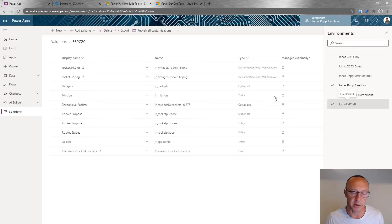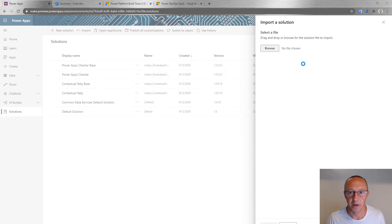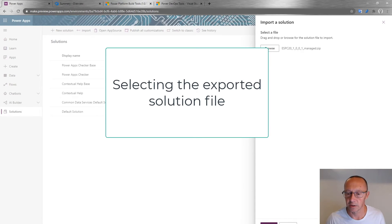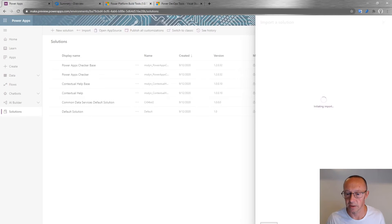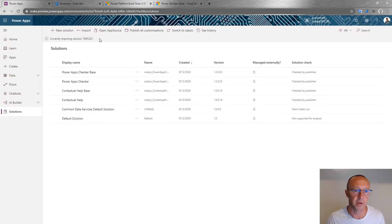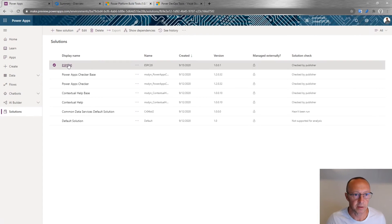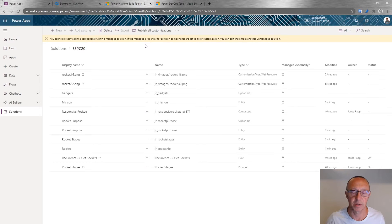After some waiting, the export is complete. I'll switch to my target environment, Jonas ESPC20. Going to solutions, I select Import, browse for the file in my downloads folder, click Next, and I can see the publisher — this comes from Jonas, it's managed. Let's import. You can see it's currently importing. Now it's done — I have the solution here. The contents show my apps and so on. Note that you cannot directly edit components in a managed solution; to change something you'd need to create another unmanaged solution in this environment.